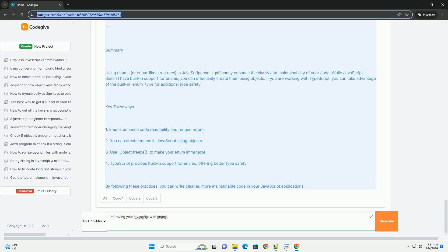Enums also enable better type checking, as they restrict values to predefined options, leading to fewer bugs. Additionally, using enums can improve collaboration among team members as the intent behind the constants is clearer.